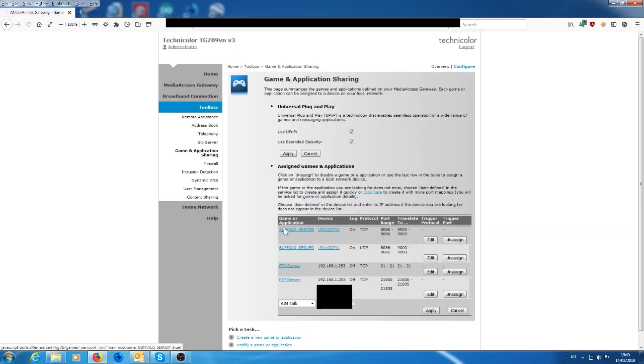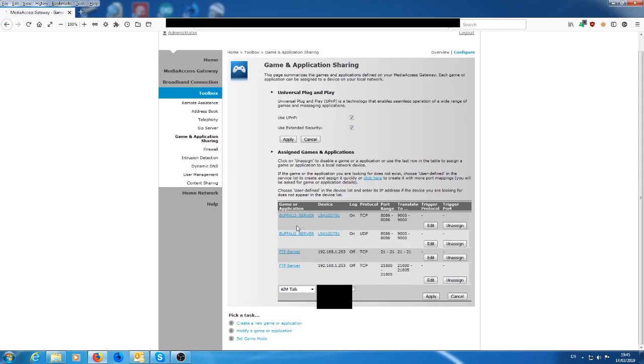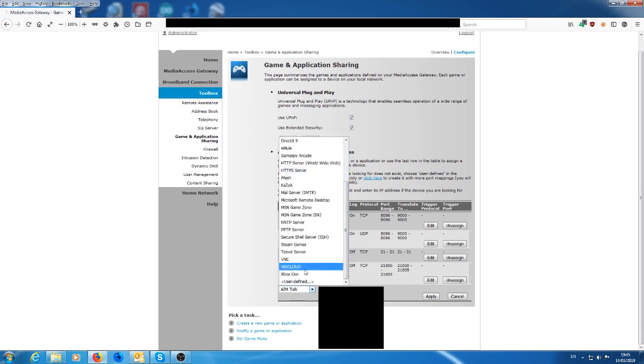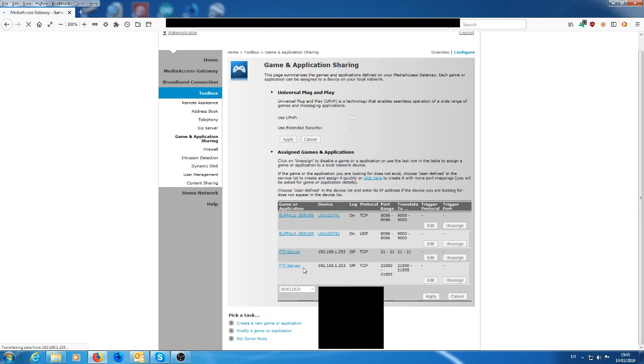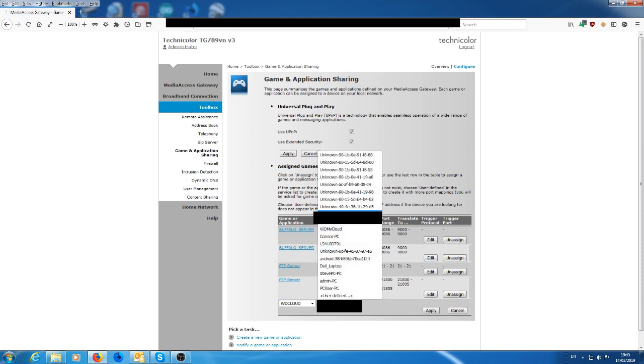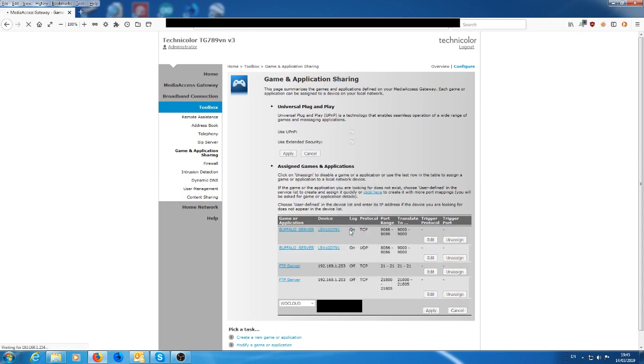Now, because the WD cloud is actually on my network, what we'll do is we'll assign it now. So we come down here and it's looking for the name of the device that we just created, which is WD cloud. So that's the device that we just created there in the last screen. And this one here is looking for the actual device on the network. So the actual device on the network, the internal network is WD my cloud.